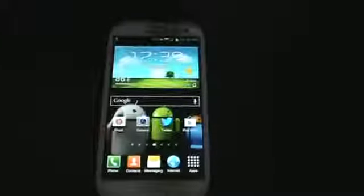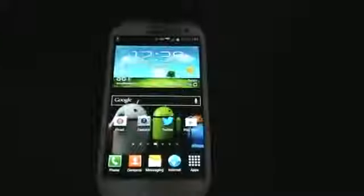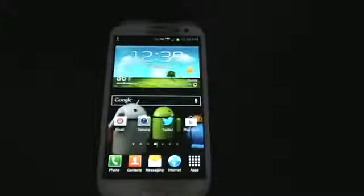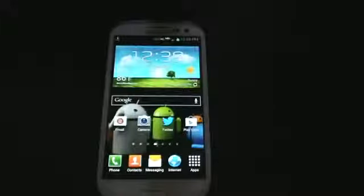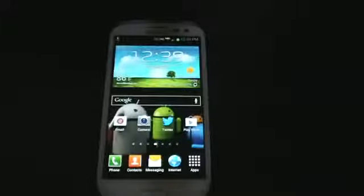Hey guys, this is a quick tutorial on how to go about installing the official CM10 nightly release for the Samsung Galaxy S3.